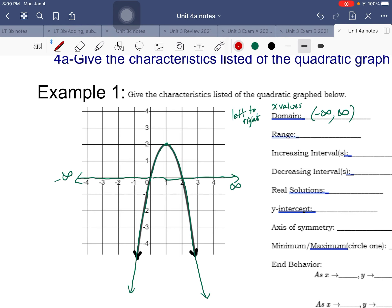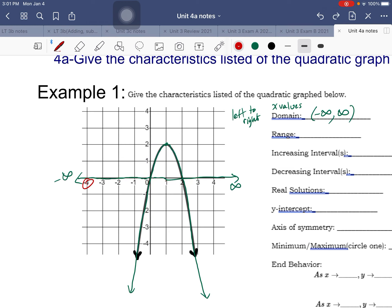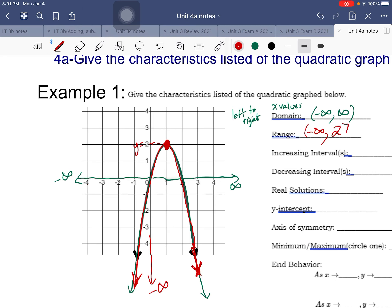For range, I always start bottom to top - just like domain goes left to right from negative to positive numbers, range goes bottom to top. How low does the graph go? Both ends go down forever, so range starts at negative infinity. The highest point is at y = 2, and there's a closed point there, meaning it's included, so we use a bracket.